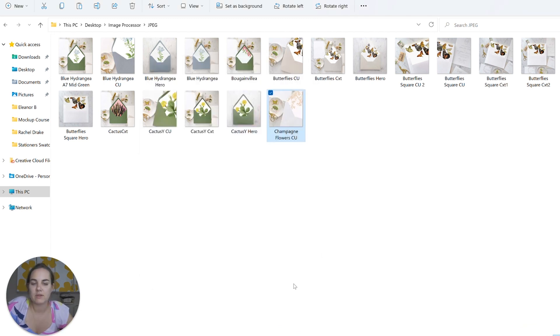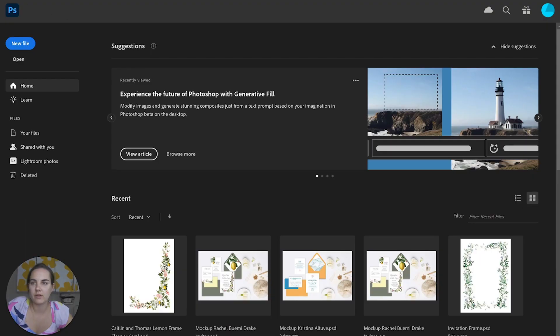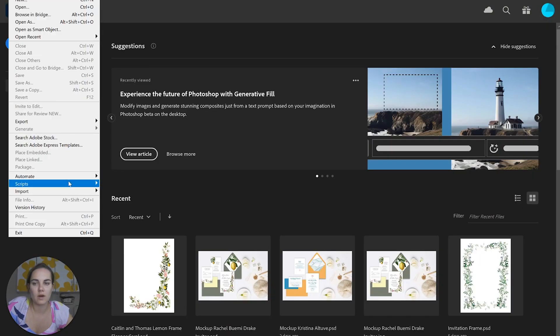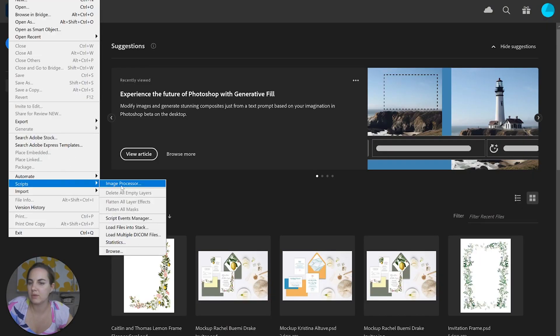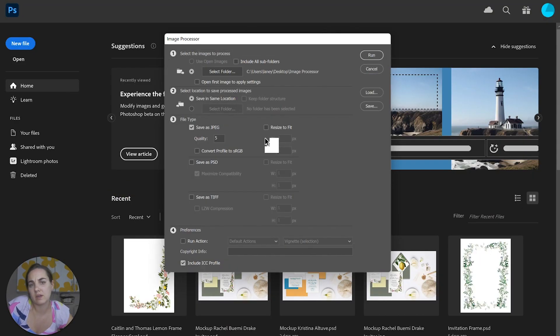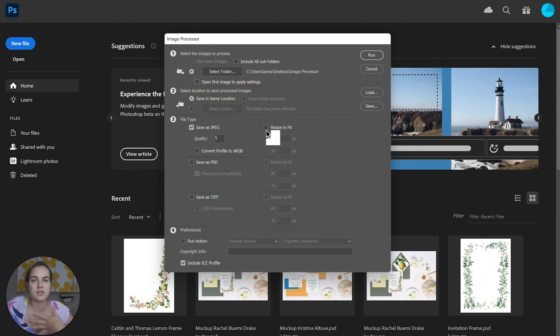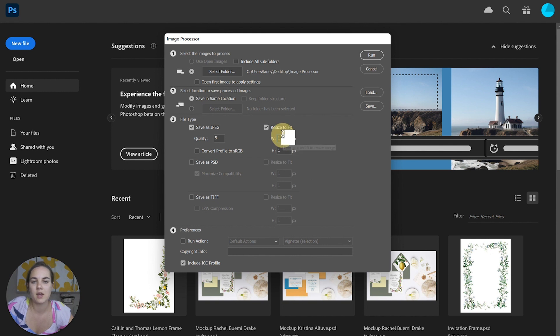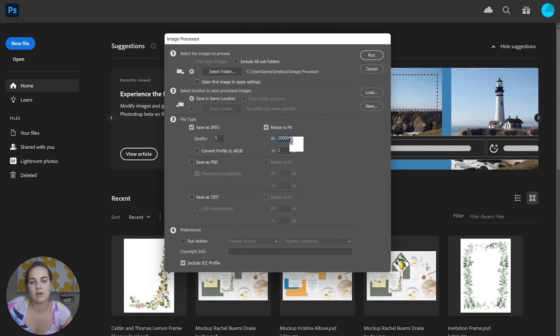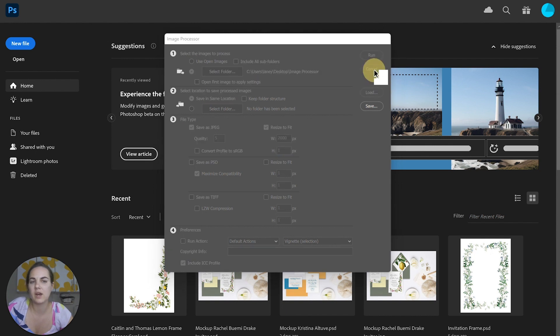These have all been resized, and I just want to show you one other thing - if you want them to be resized to a specific size. For instance, Etsy says it has to be at least 2,000 pixels on its shortest side, so you could just put in here your 2,000 pixels.